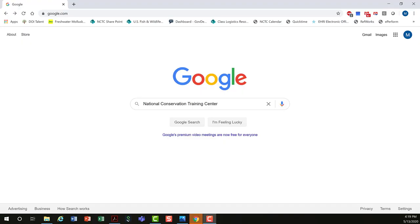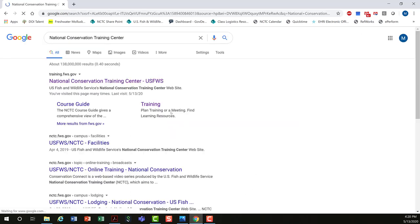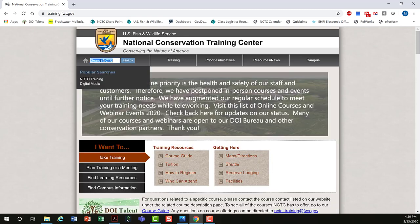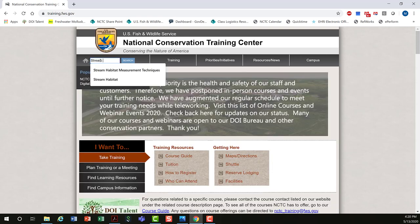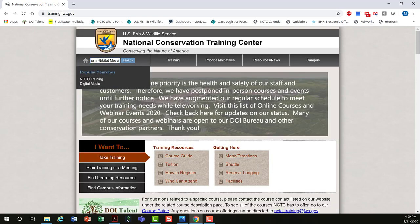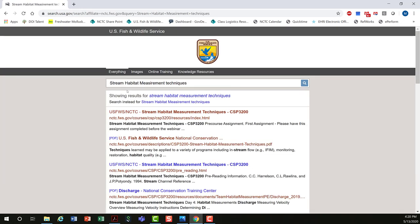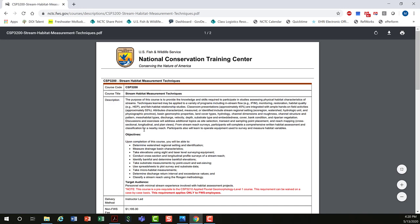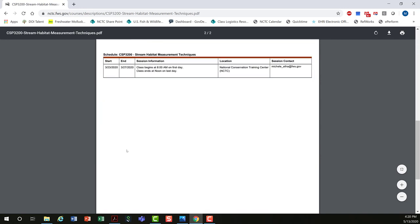Your best bet for finding our courses is to use a search engine, type in National Conservation Training Center — usually the first link that pops up. Then in the search bar type in 'stream habitat measurement techniques' and click search. Find the PDF and click the link. You can see it has a description, objectives, target audience, and if you scroll to the bottom, a schedule of upcoming courses.